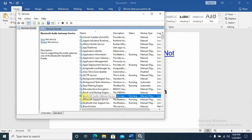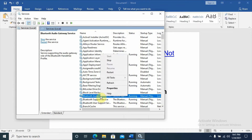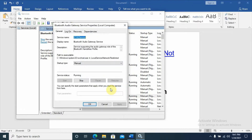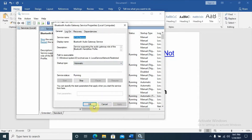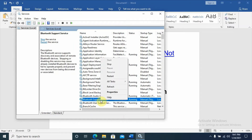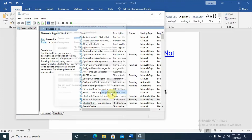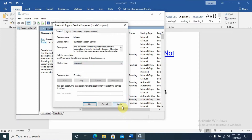We have Bluetooth Audio Gateway and Bluetooth Support Service. You need to change the startup type for both. Right-click on Bluetooth Support Service, go to Properties, and change the startup type from Manual to Automatic, then click Apply and OK. Do the same thing for Bluetooth Audio Gateway — change startup type from Manual to Automatic and apply.